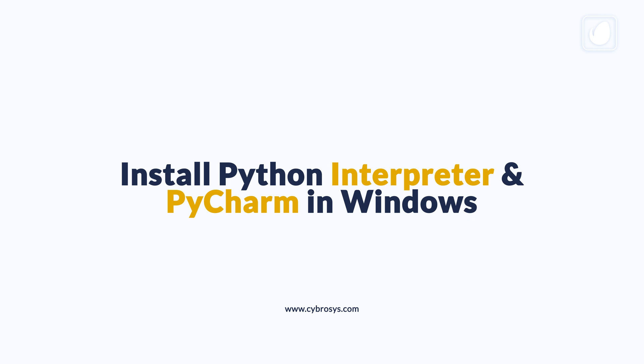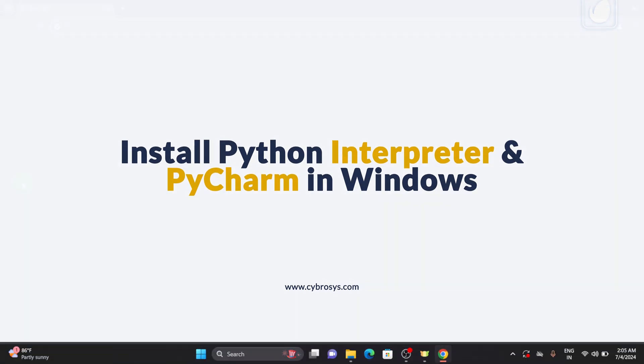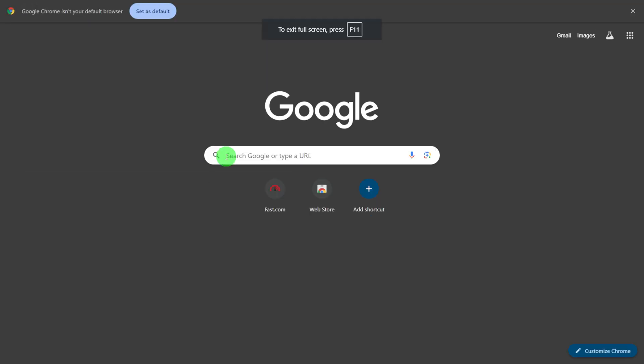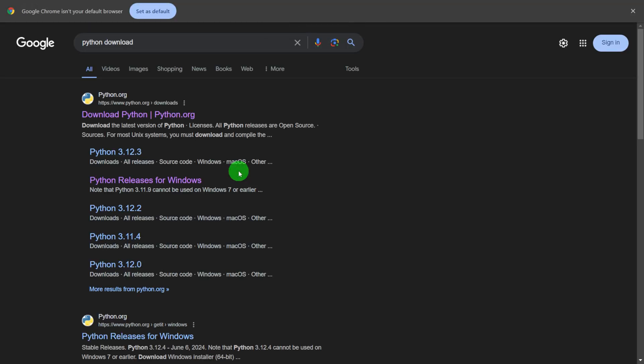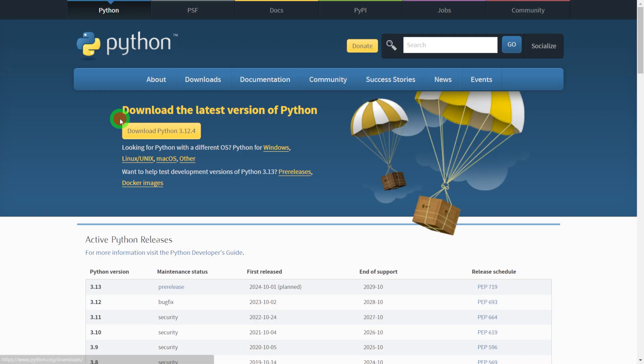Now let's move on to our Google Chrome and open that. You can just search for Python download, which will take you to the official website of Python. You can see the latest version of Python is 3.12.4, and if you are looking for Python with a different version you can just choose it from here.